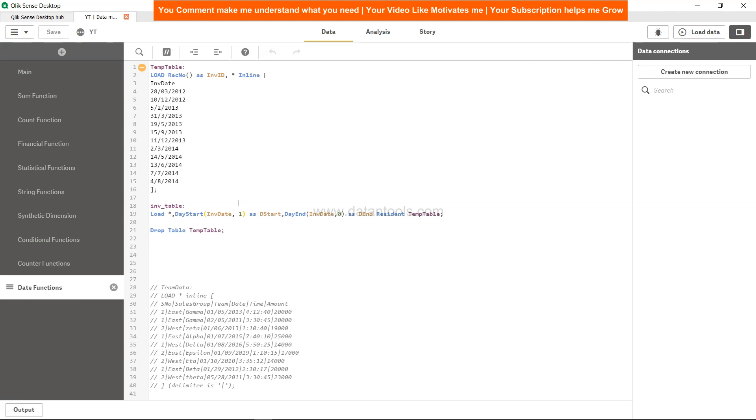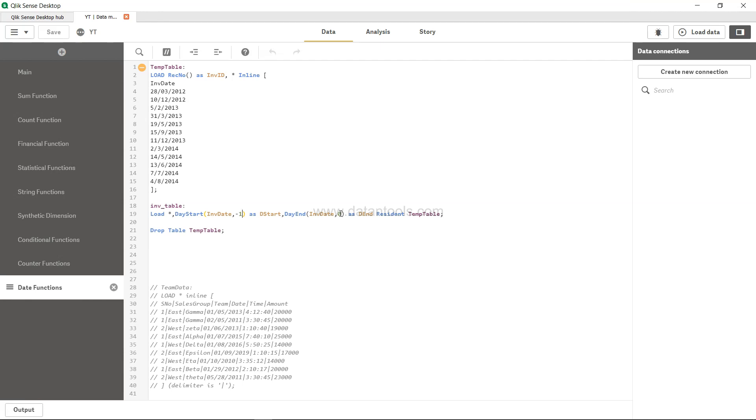So whatever your calculation needs are related to timestamp calculations, day calculations, and things like that, you can get it calculated with the help of these functions. That's about it in this video, and I will meet you in the new video with a new topic.